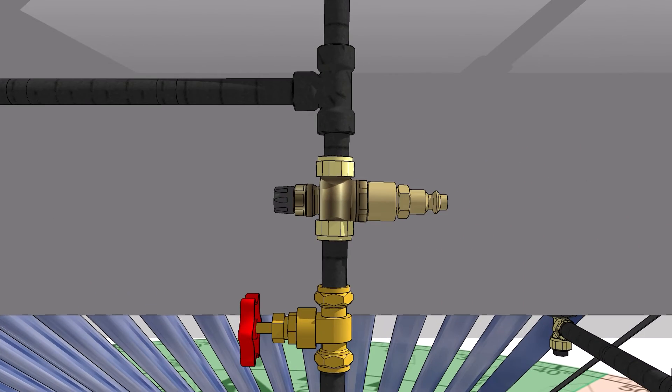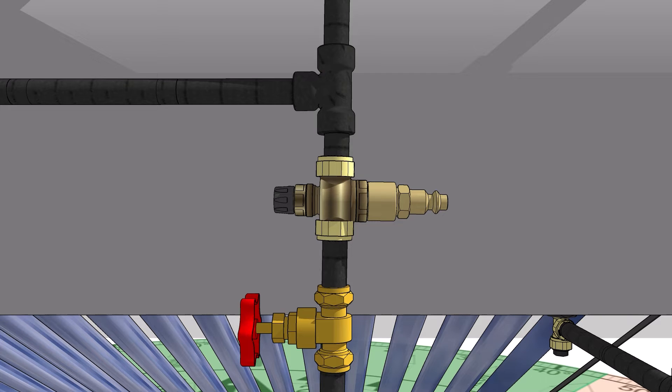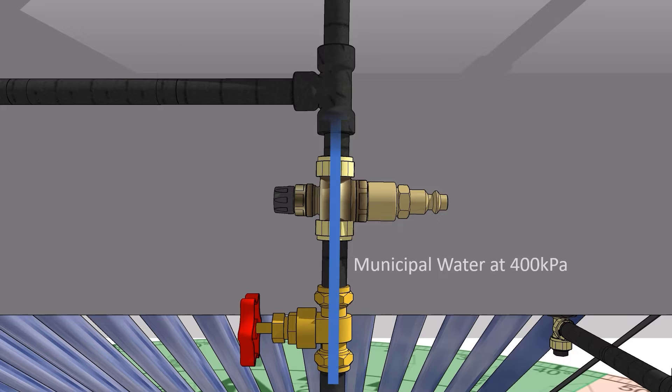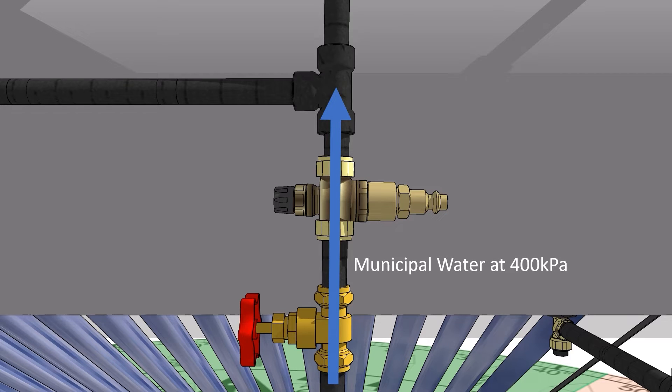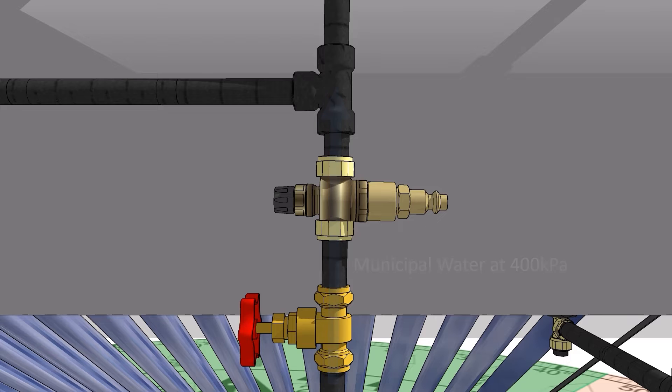400 kPa pressure control valve. Apollo solar geysers are rated 400 kPa. Therefore, a 400 kPa pressure control valve or relief valve must be installed along the cold water inlet pipe feeding towards the geyser.